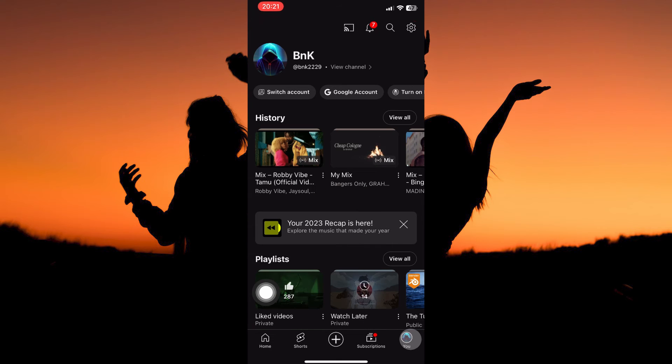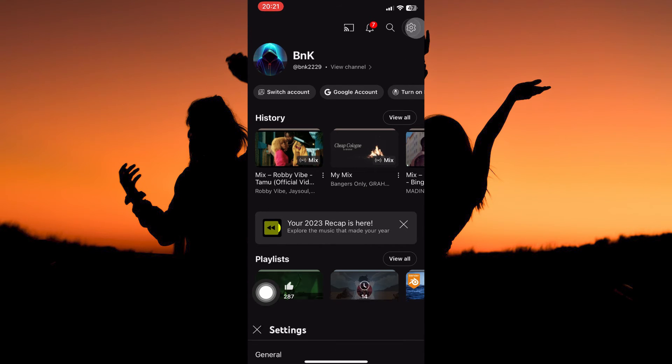On this page, you will see the gear icon at the top right corner. Tap it. Your settings page will open up. Now, tap General.